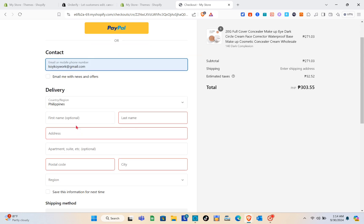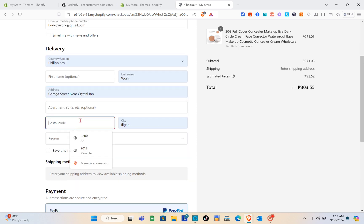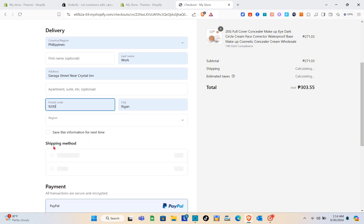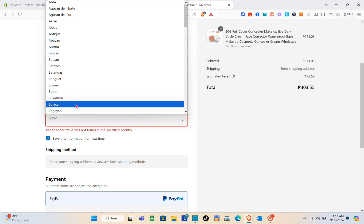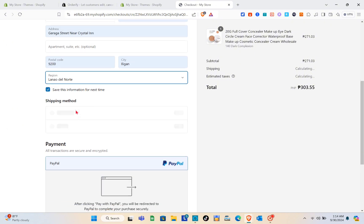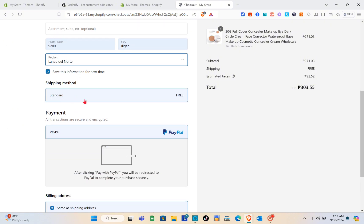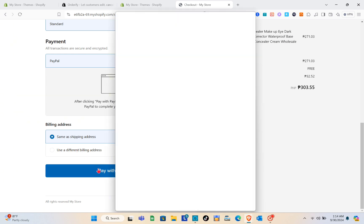Before they can get the product, they have to enter their contact information and delivery address — including country/region, first name, last name, address, apartment, postal code, city, and zip code. For example, I'm going to select Lanao del Norte as the region.